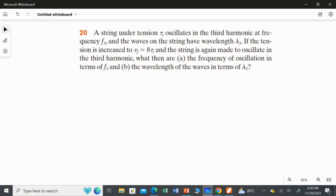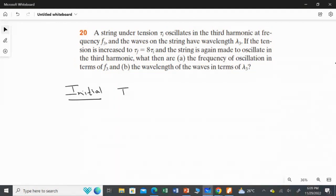In the initial case, the tension is Ti. This is the third harmonic, so n equals 3. We are going to find the respective frequency f3 and wavelength λ3.